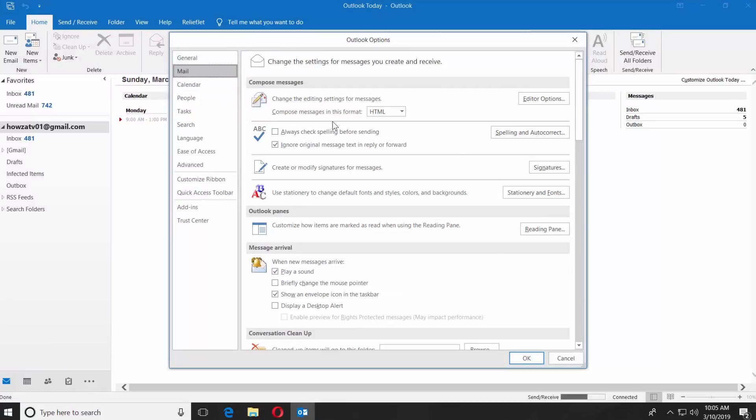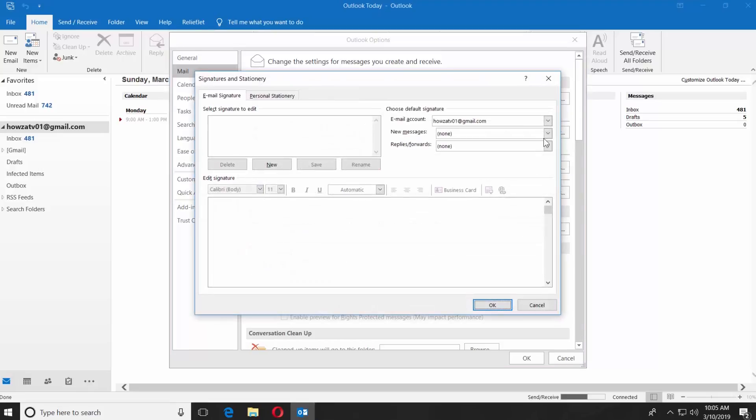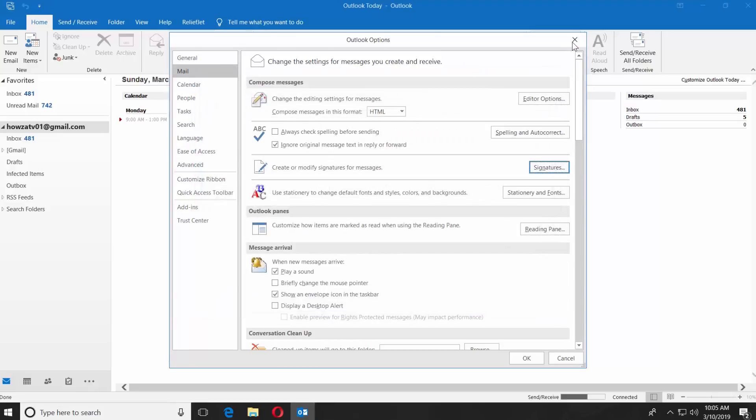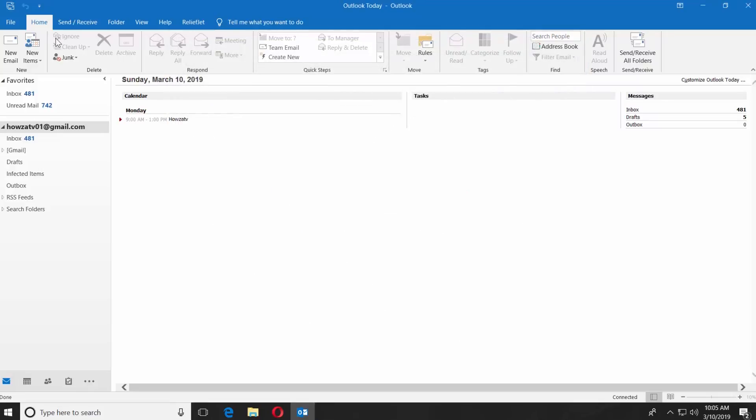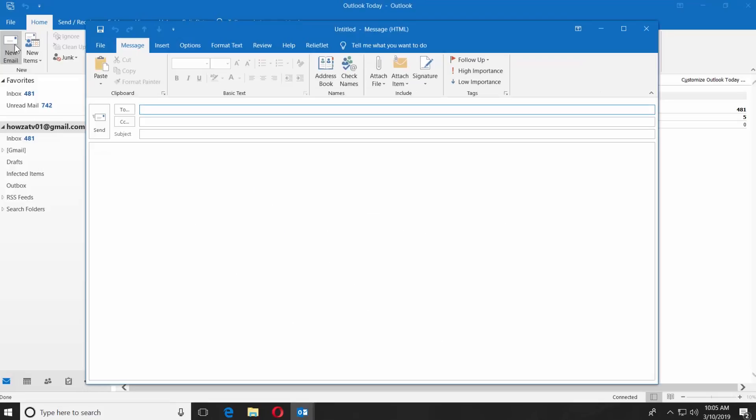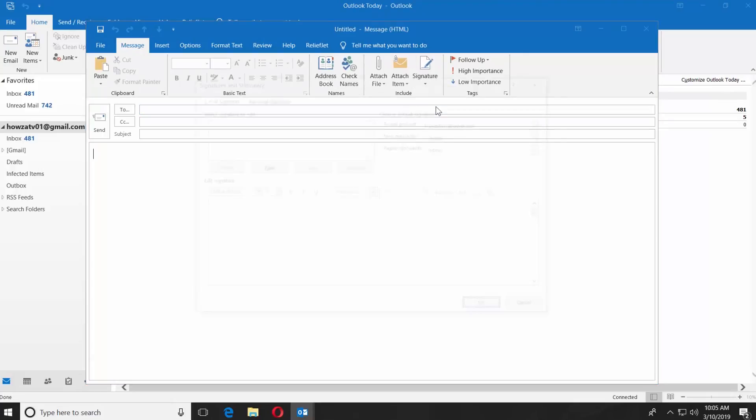Click on Signatures next to it. You can also click on New Email at the top left corner. Click on Signature in the new window. Select Signatures.